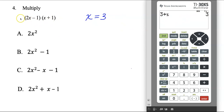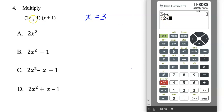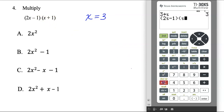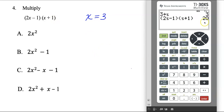Now I can punch this in exactly how I see it. Open parenthesis, 2x — hit 2 then the x button — minus 1, close parenthesis. Then open parenthesis, x plus 1, close parenthesis. Hit enter and I get out 20. So when I plug in 3 for x in the original expression, I get 20. This is my target answer.